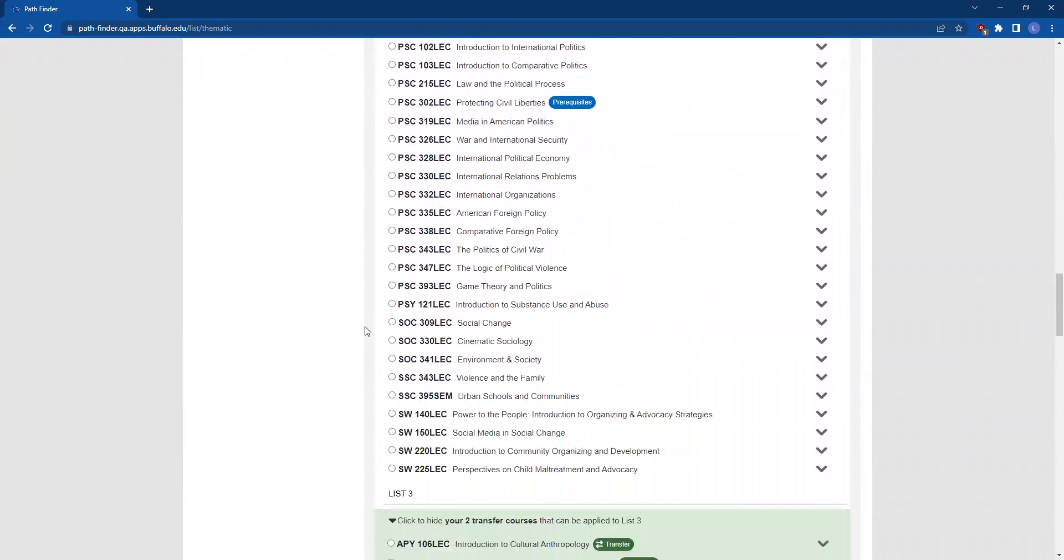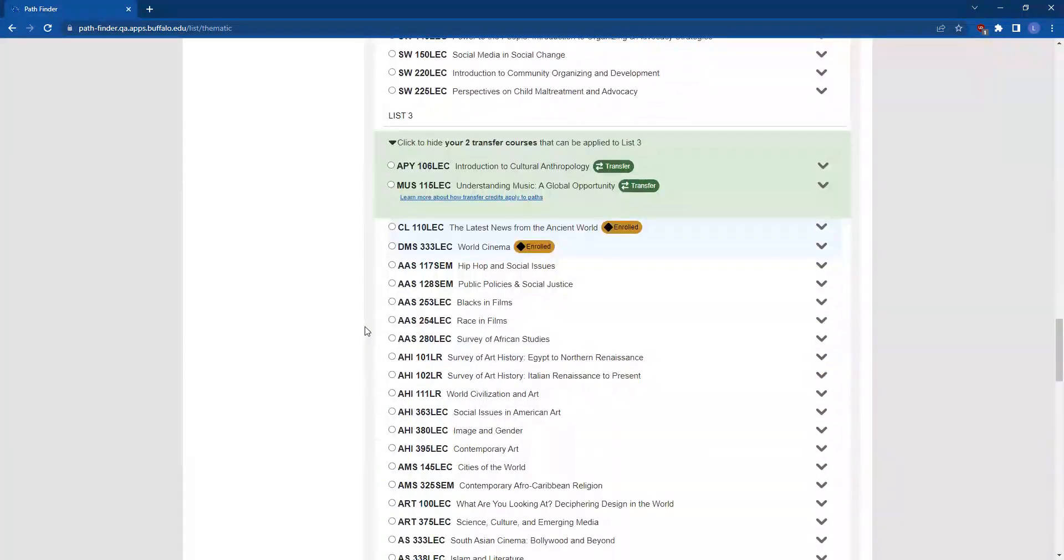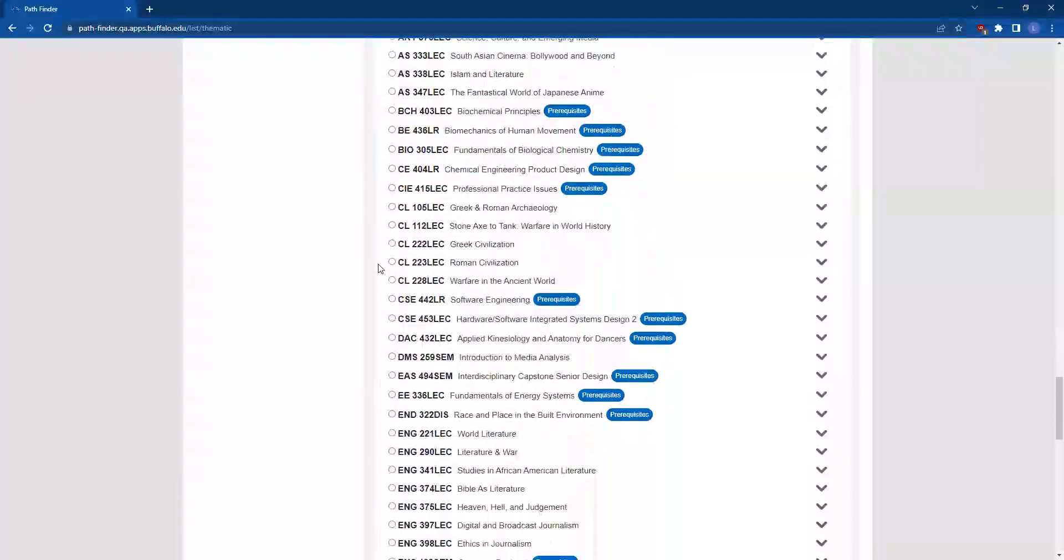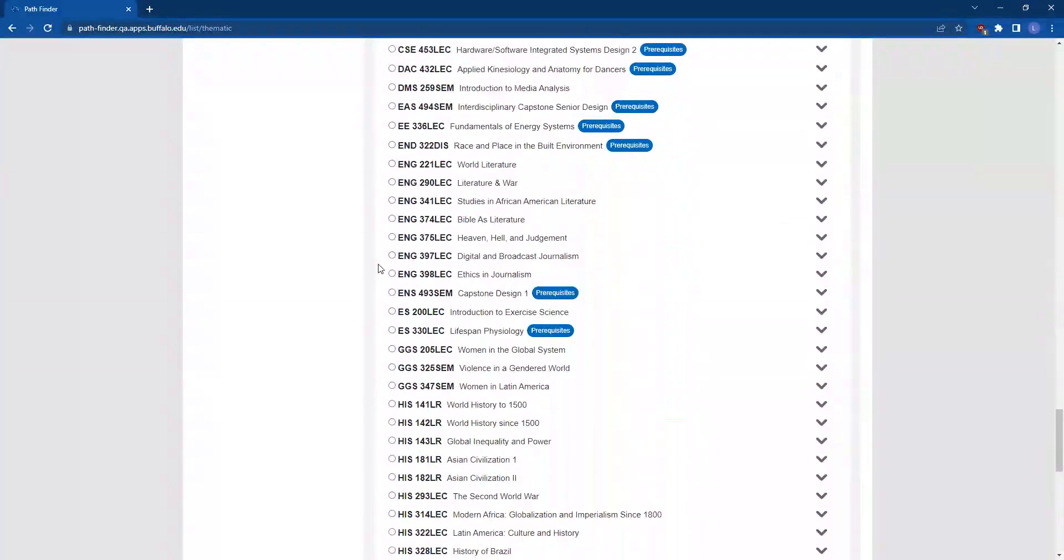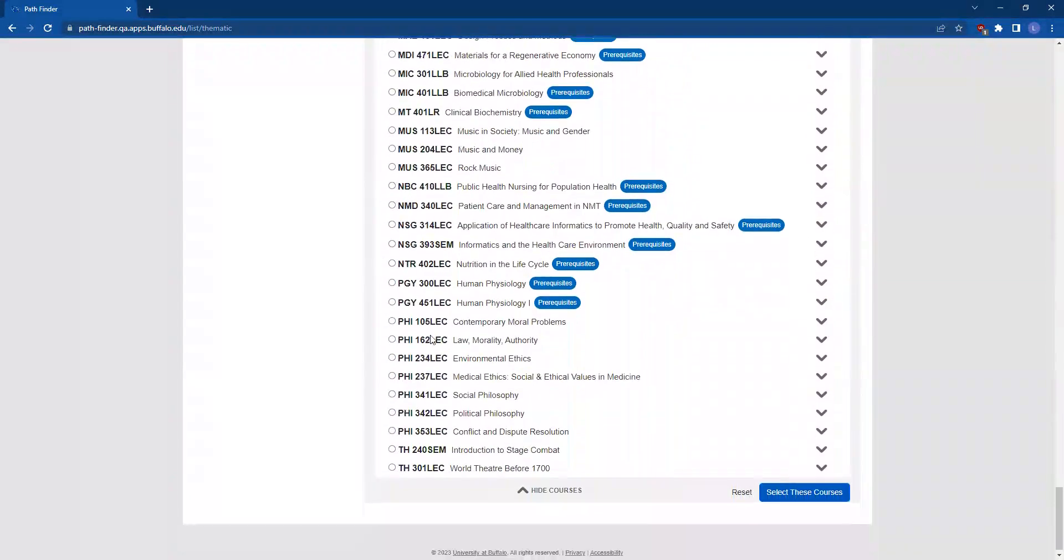Once you've made a selection in List 2, scroll down to List 3 and make your selection. Then scroll to the bottom of the topic and click on the blue Select These Courses button.